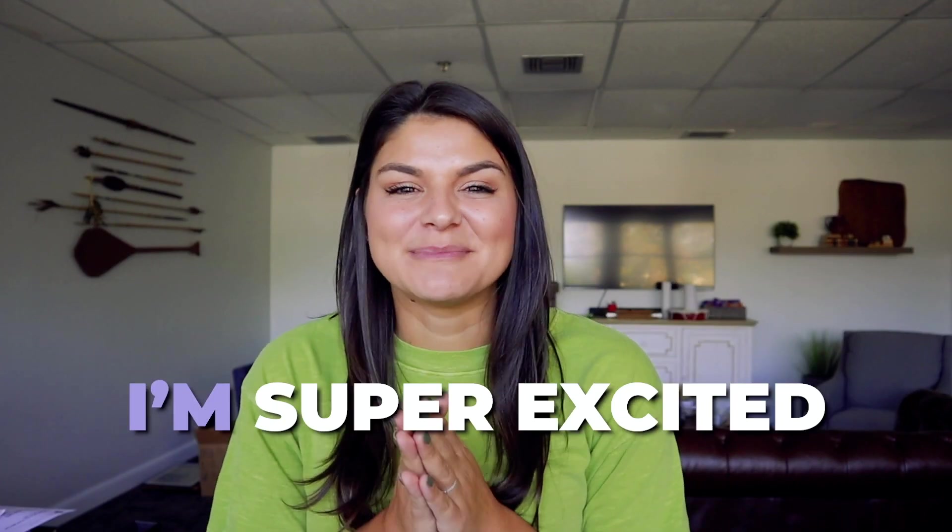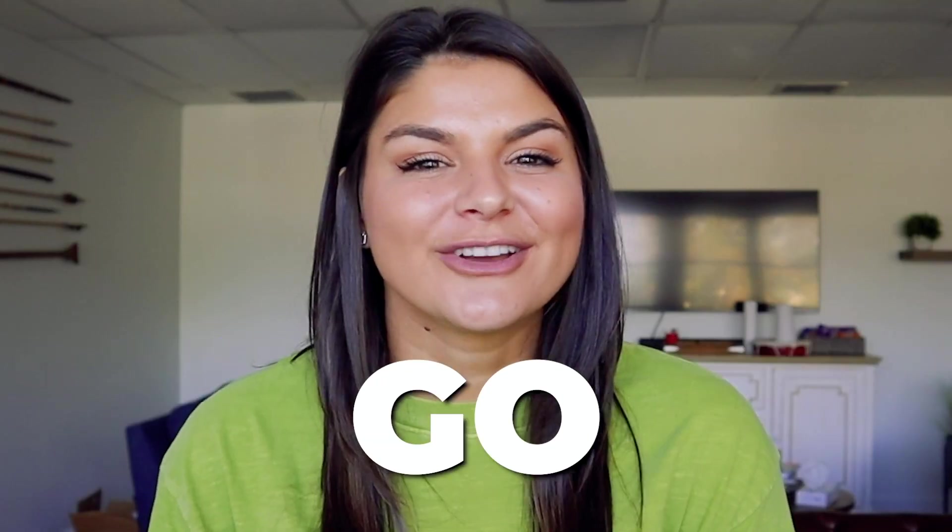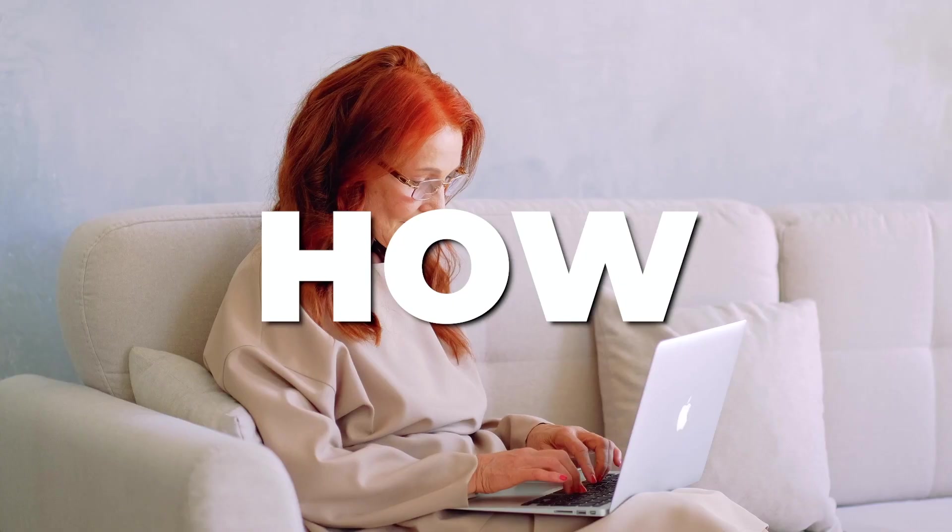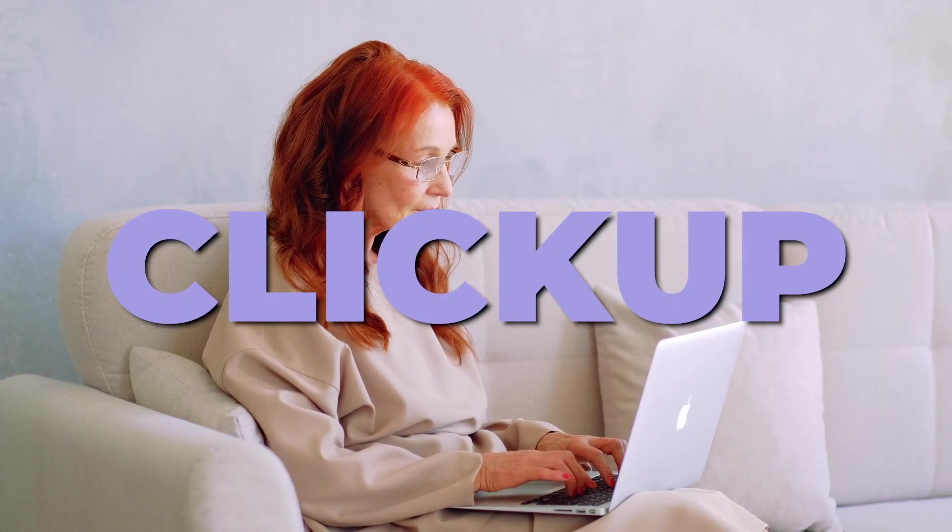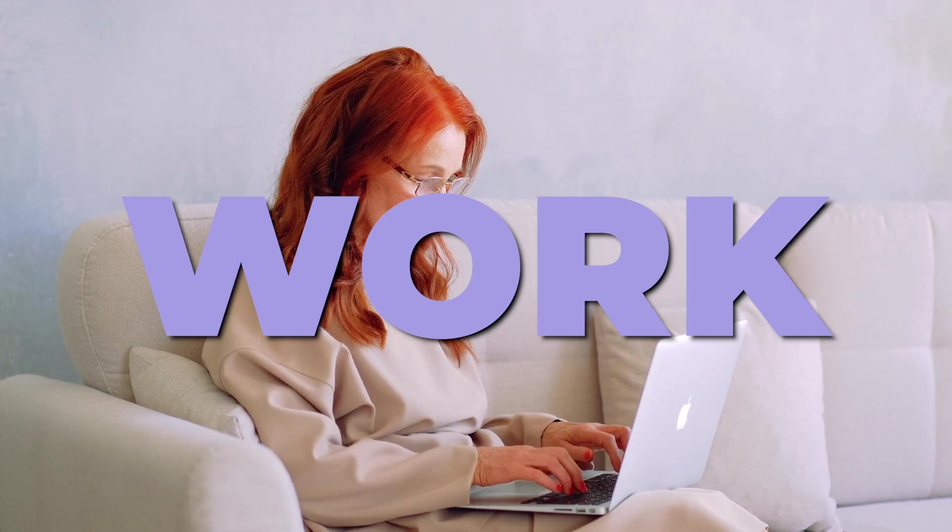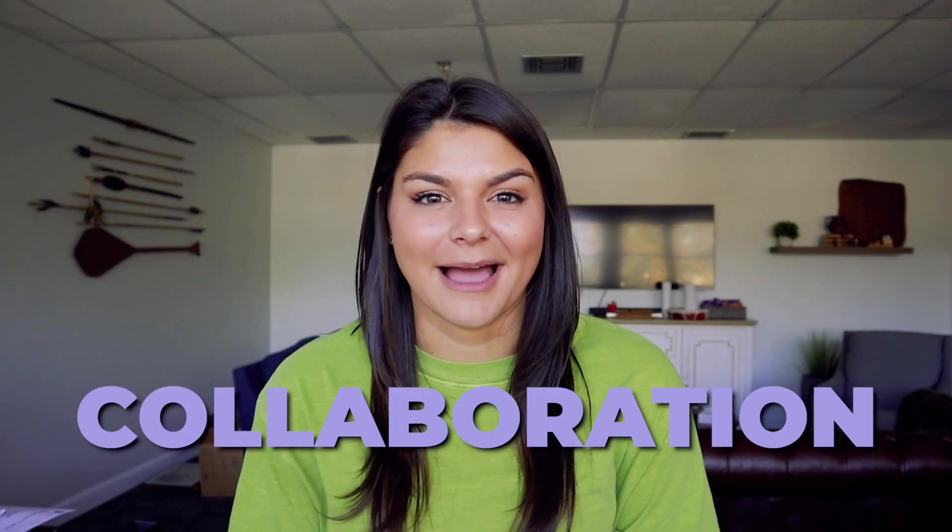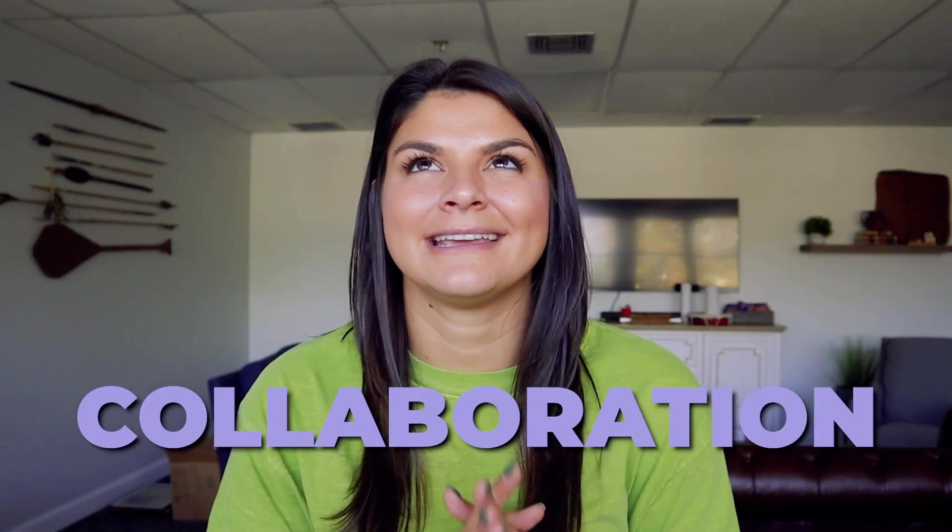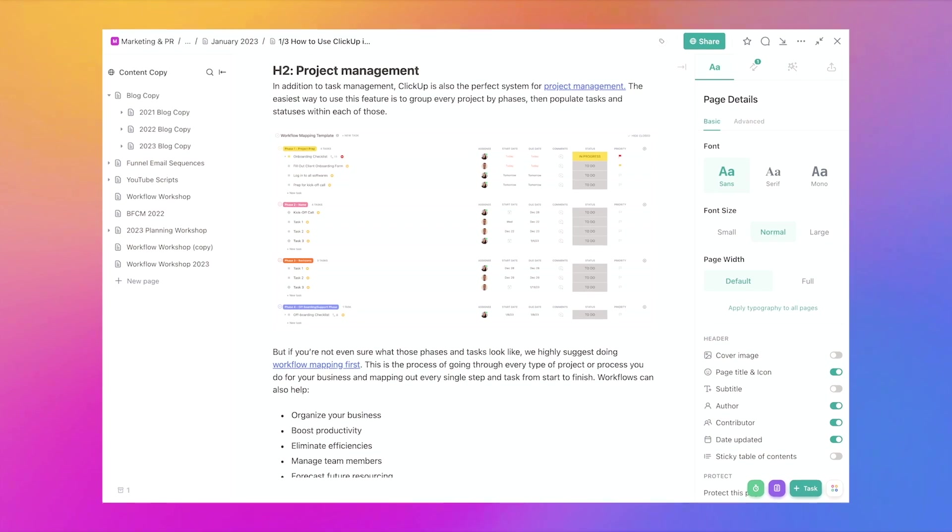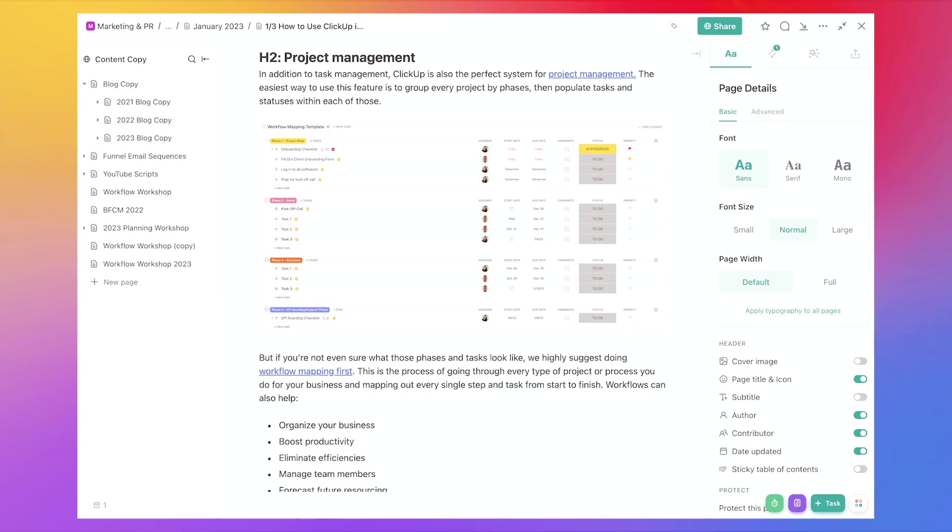In today's video, I'm super excited because I love this feature of ClickUp. So we're going to go over how ClickUp Docs work and really how they make collaboration easy. They have so many amazing features that you can do with ClickUp Docs.